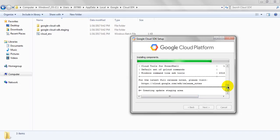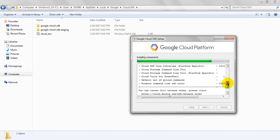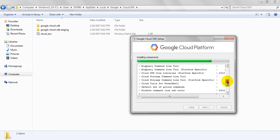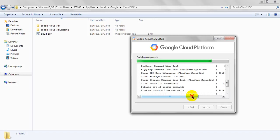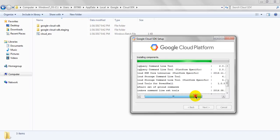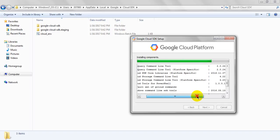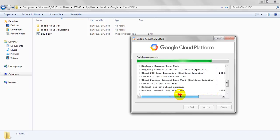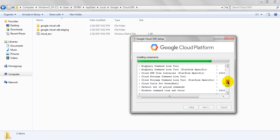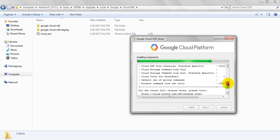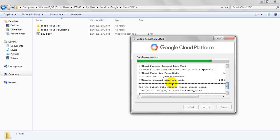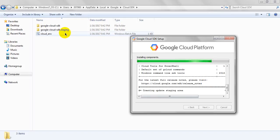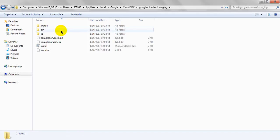See, it is unzipping files. BigQuery command line tool. Let me drag here. Cloud tool for PowerShell, command tool for platform specific, default setup for cloud commands, Windows command line, SSH tool. For the latest full release notes please visit this one. Creating update staging areas.